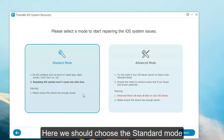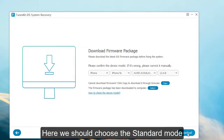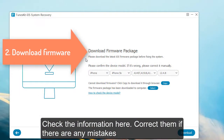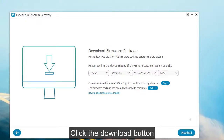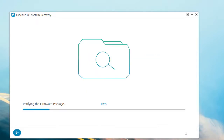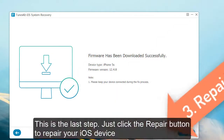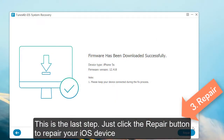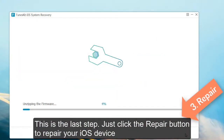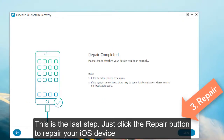Here, we should choose the standard mode. Check the information shown here and correct it if there are any mistakes. Now click the Download button. This is the final step — just click the Repair button to repair the iOS device.